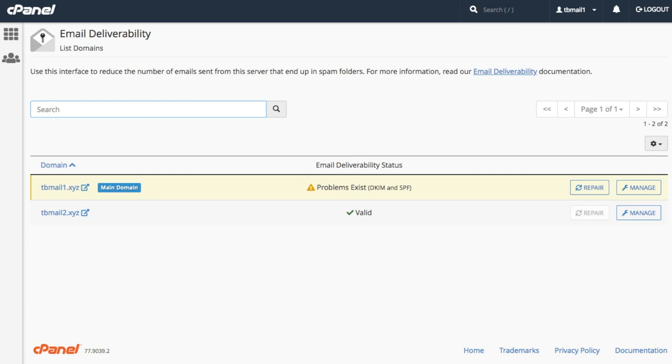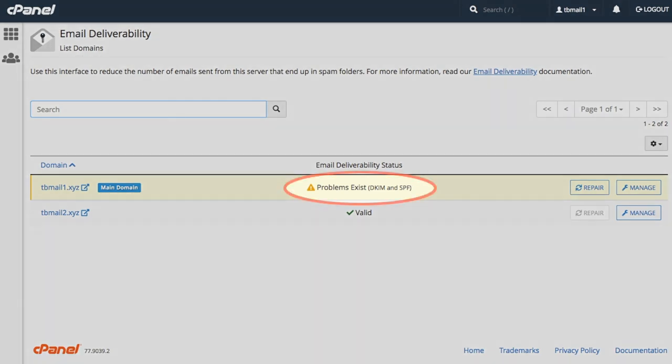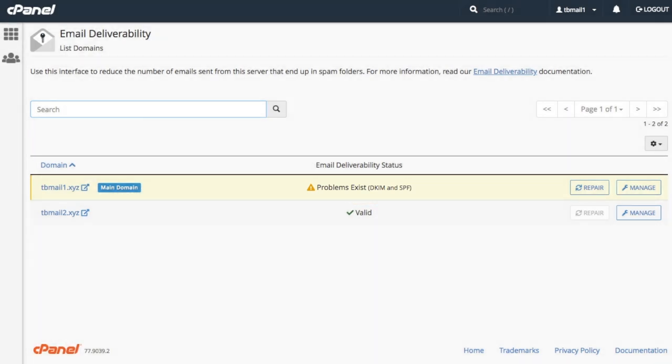When our records are properly configured, the system displays a valid status message. When there is a problem with the record, the system will display it here. For example, our main domain currently has some record issues that require our attention. The final column here provides the repair and manage options for our domains.